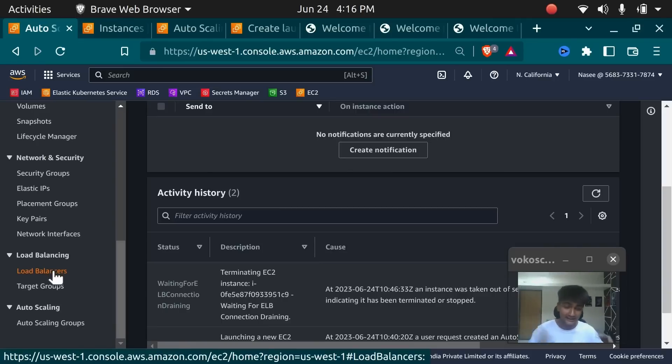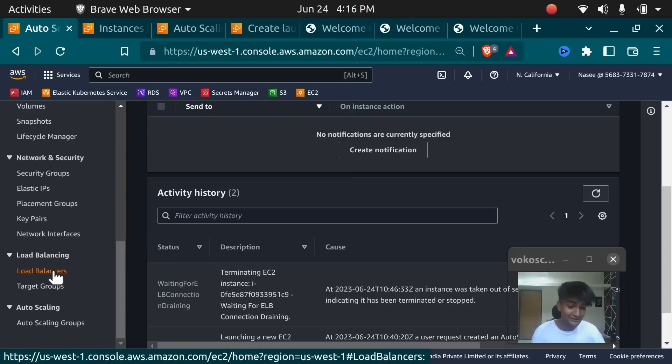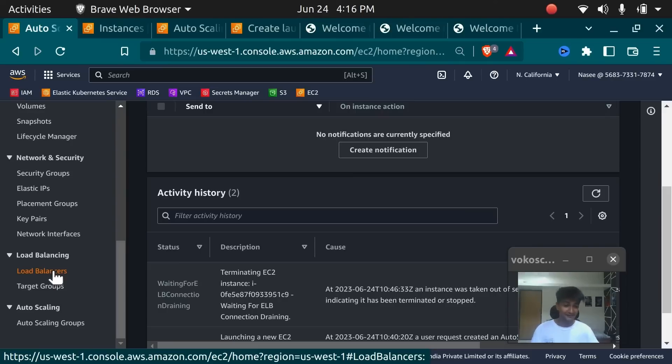This is how you can set up your Load Balancer and Auto Scaling Group to make your applications highly available, scalable, and resilient to failure. If you have any questions or doubts, feel free to drop them in the comment section. I hope this was informative. Thank you and have a good day. Bye.